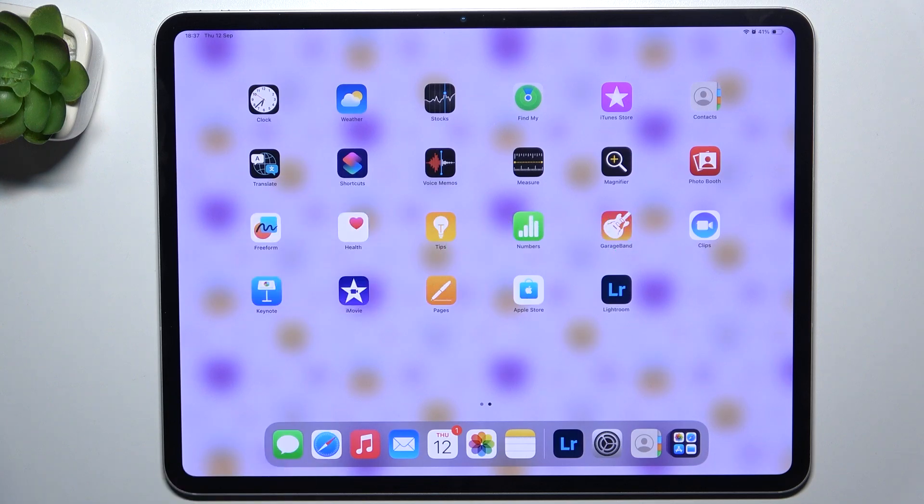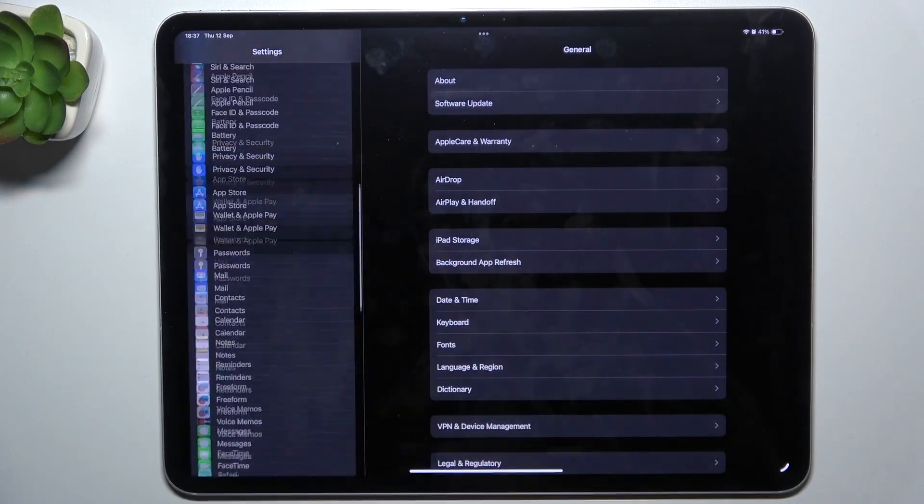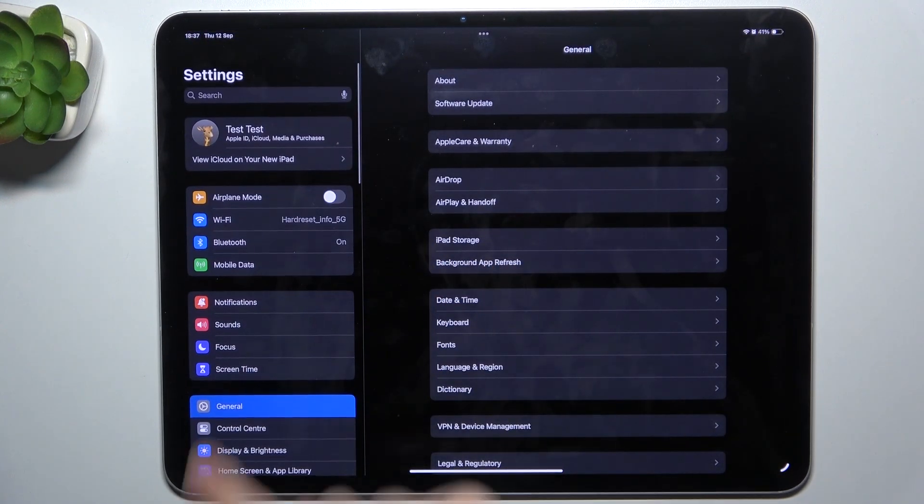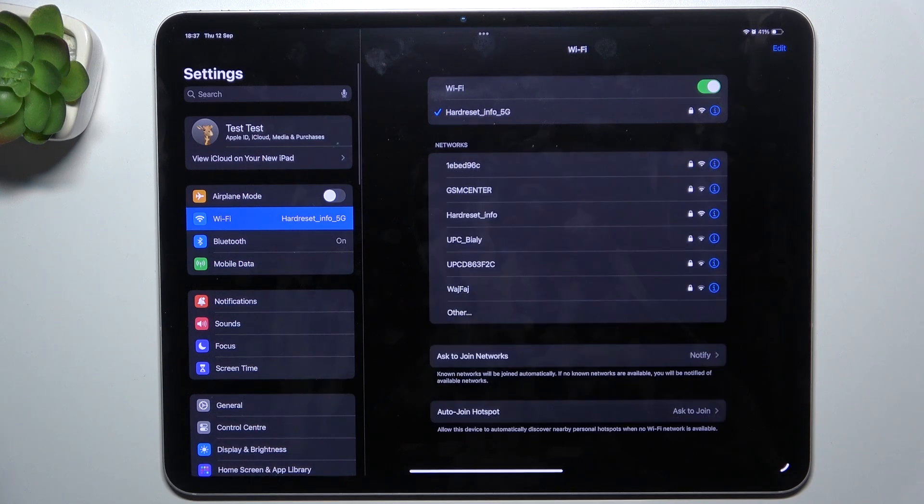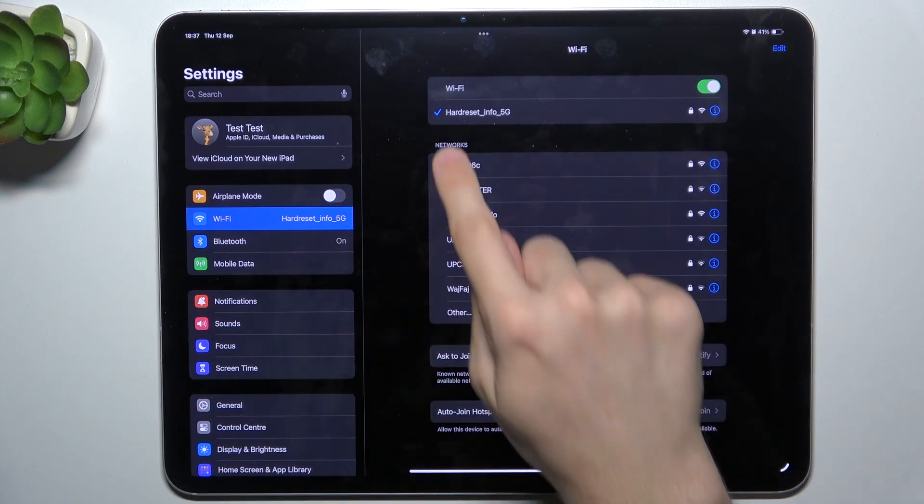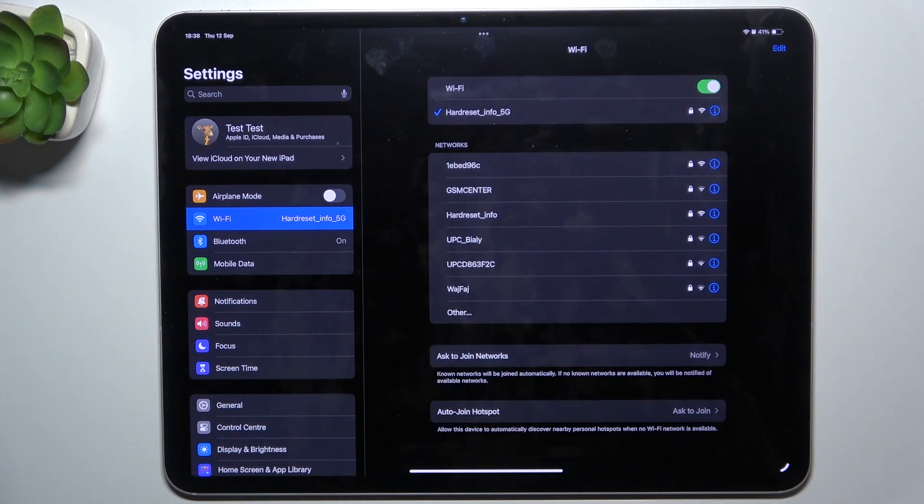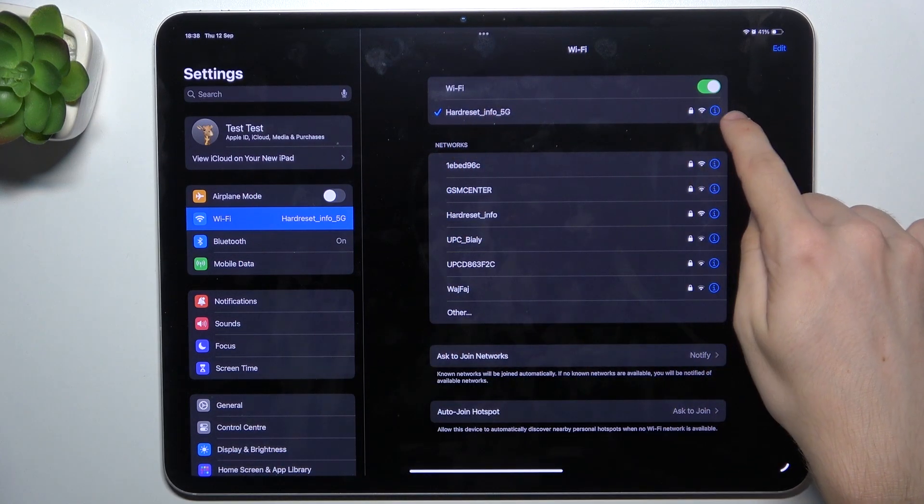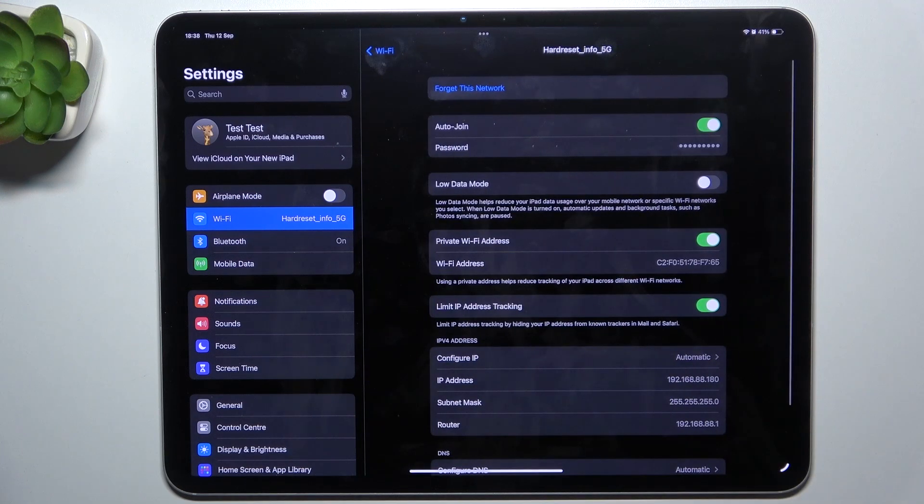To check your Wi-Fi password, go to Settings app, then go to Wi-Fi. Now, to your connected or saved network, click on the I symbol here.